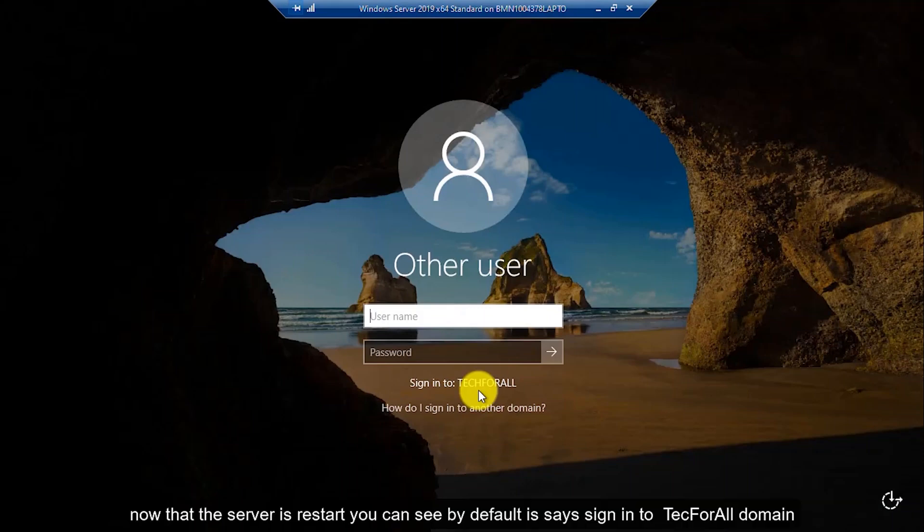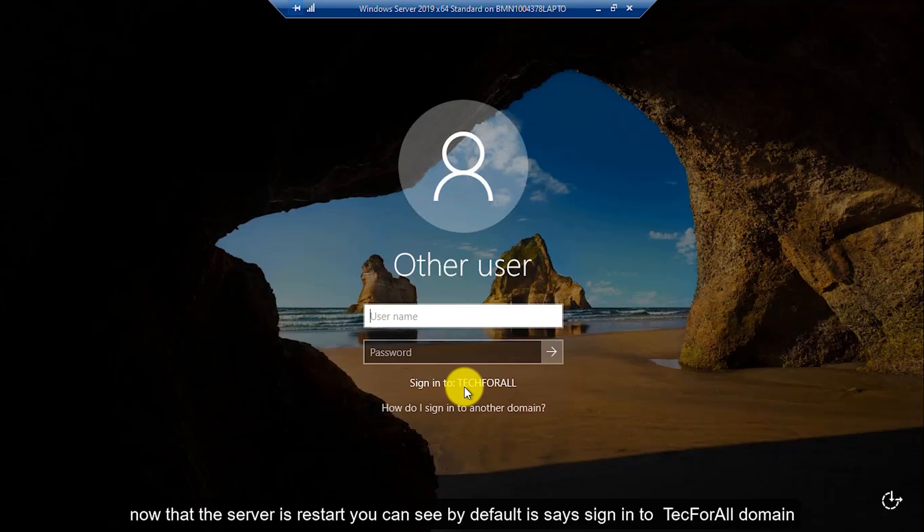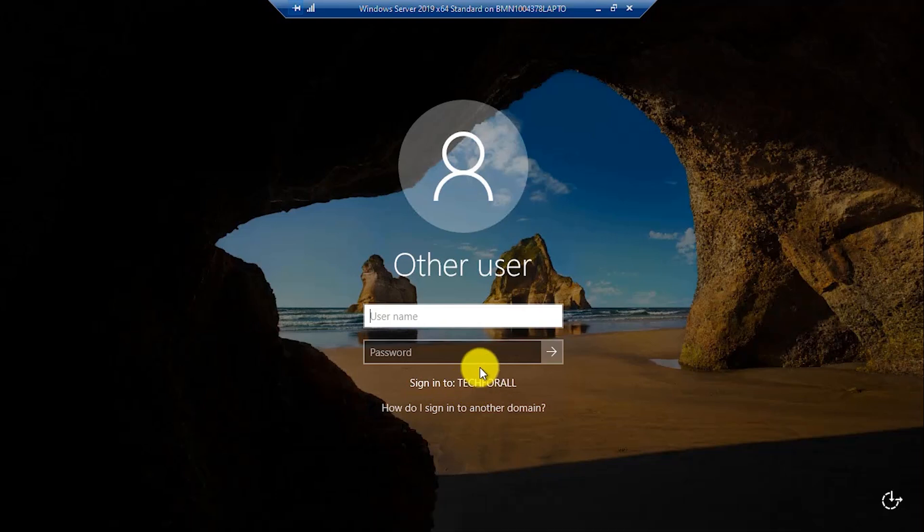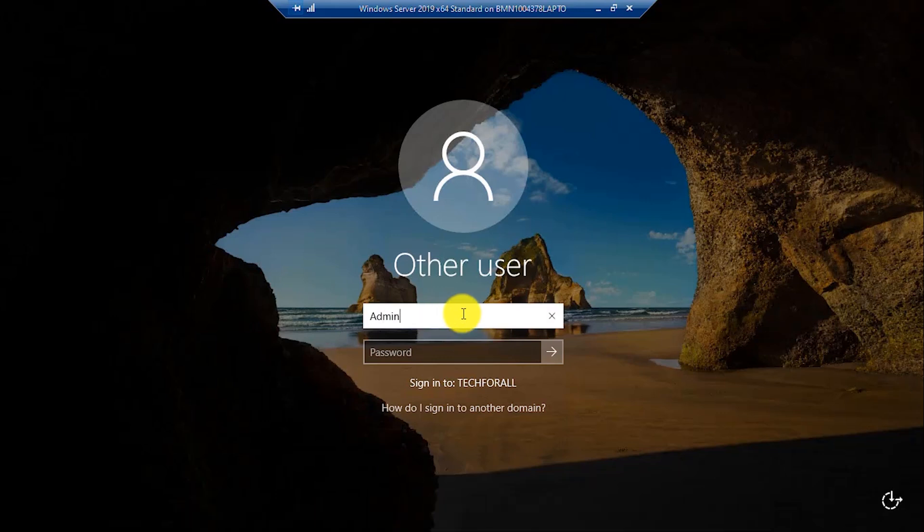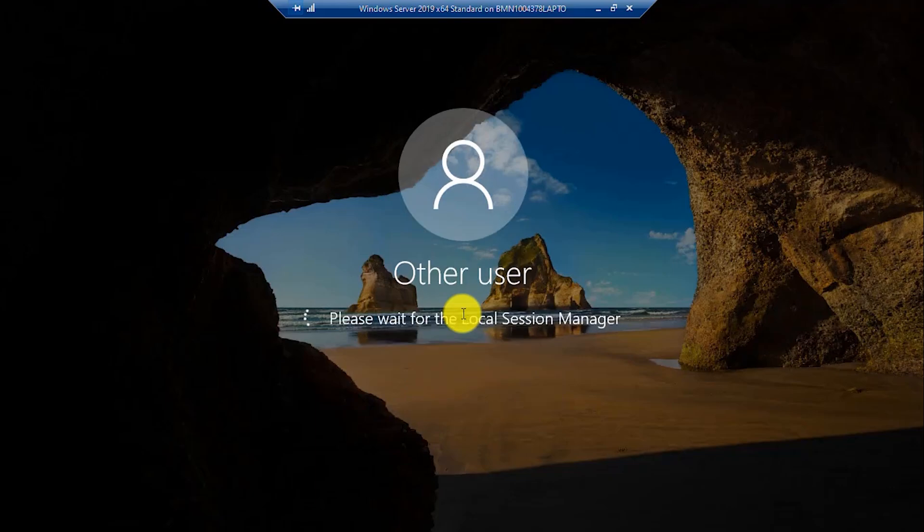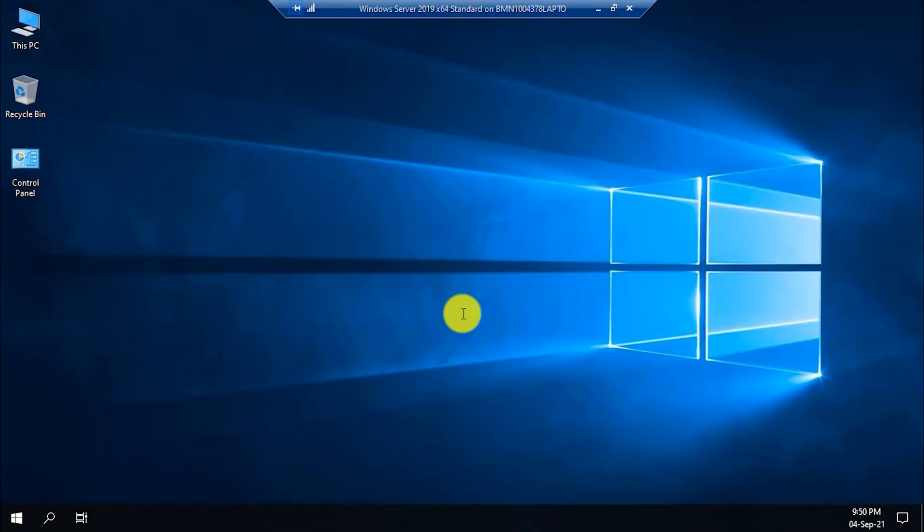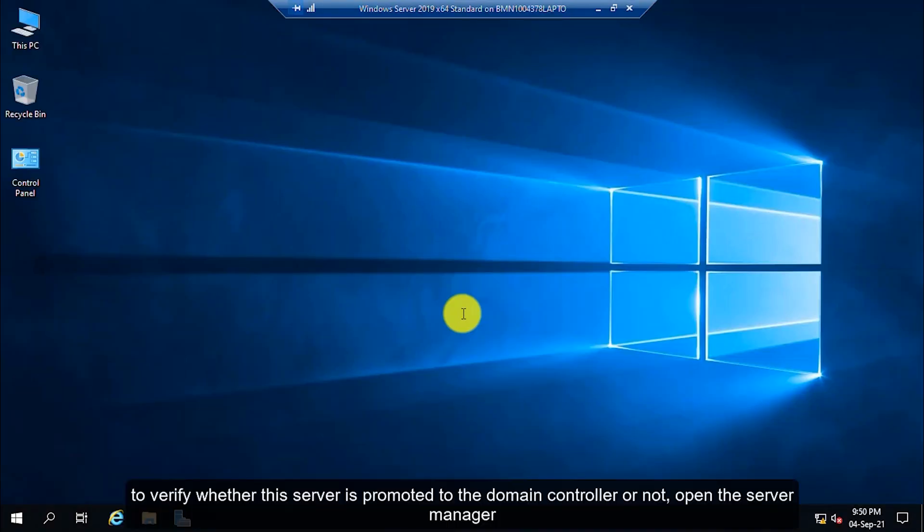Now that the server is restarted, you can see by default it says sign in to tech4all domain. As I haven't created any account, I will sign in with the administrator account. To verify whether this server is promoted to the domain controller or not, open the Server Manager.